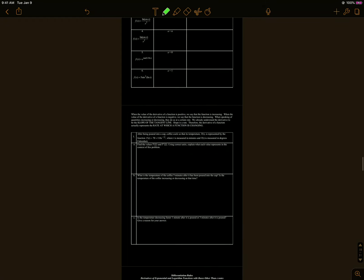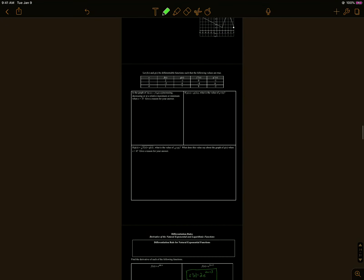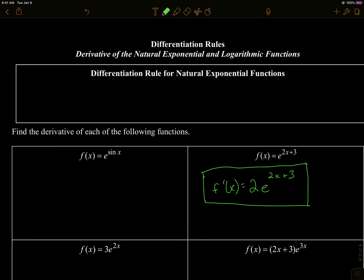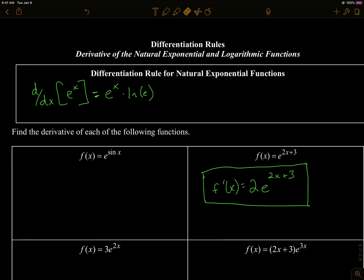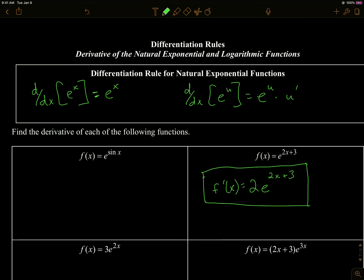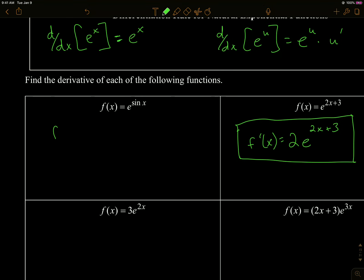Now we're going to go backwards and apply these rules when the base is e. The derivative of e to the x is simply e to the x — times ln of e, which is just 1, so that whole ln part disappears. For chain rule, the derivative of e to the u is itself times u prime, and the ln of e part goes away entirely.